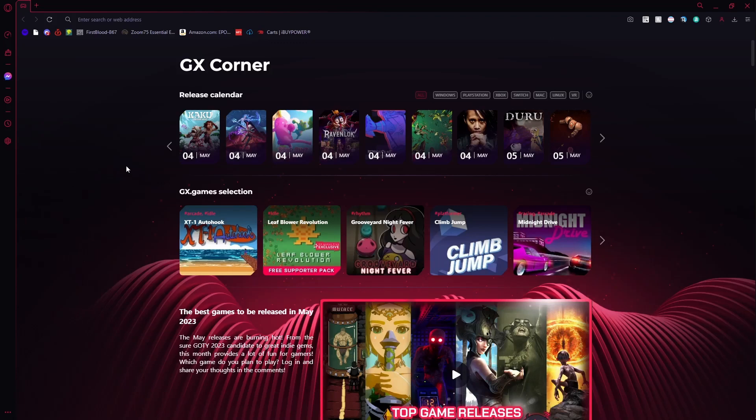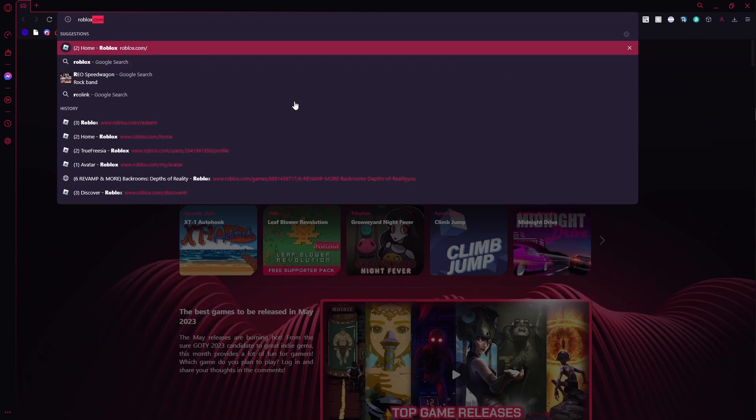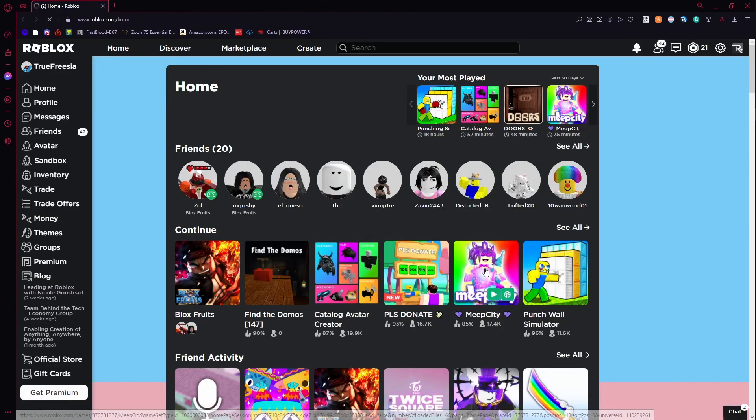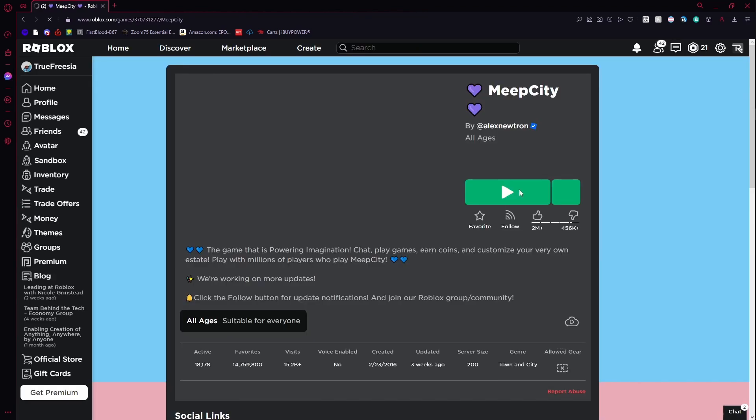Roblox has completely broken their game for virtual computers. I'm on a virtual computer right now, and if I go on to Roblox and try to join, let's say Meep City, if I try to join this game...